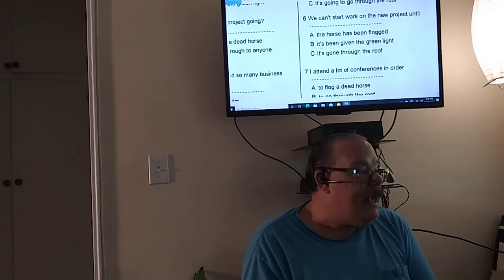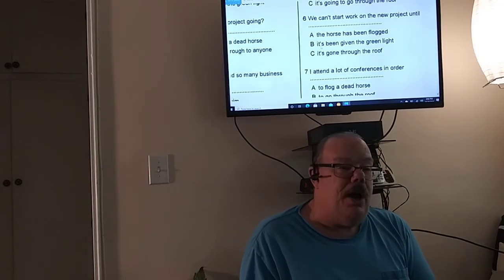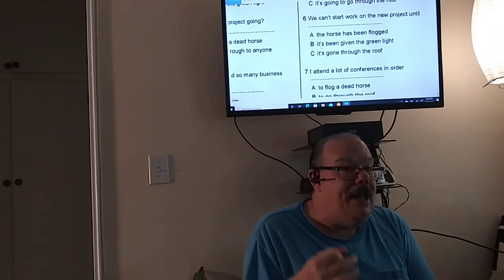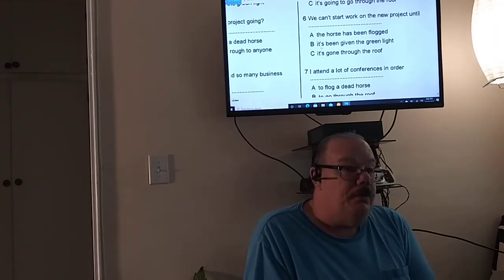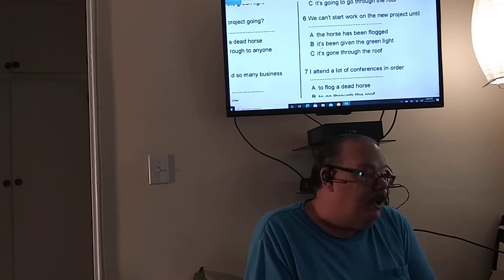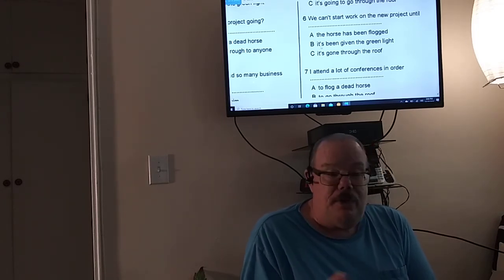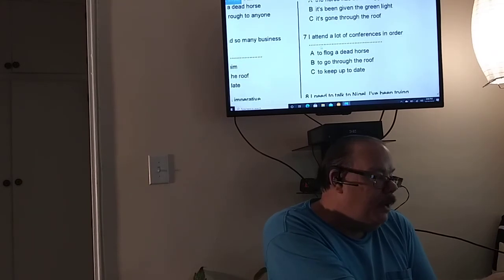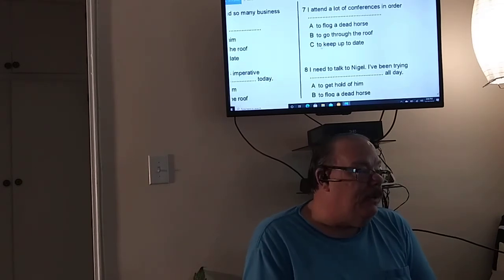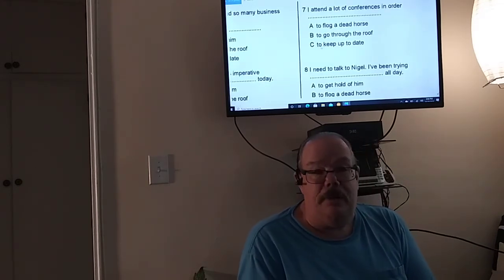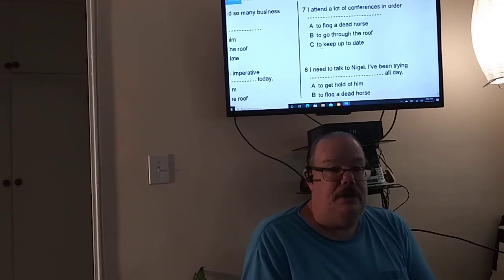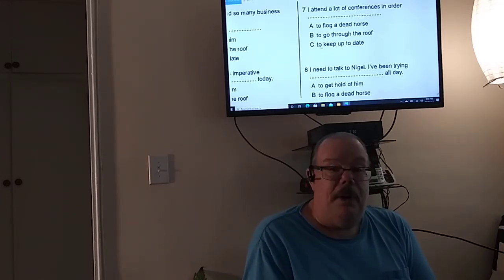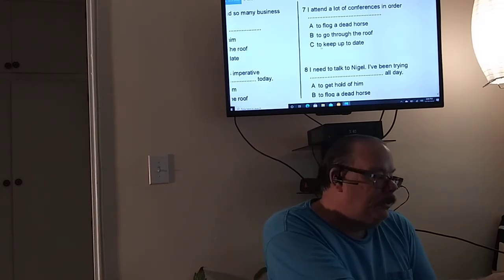We can't start work on the new project until. So the key word is can't start until. So you can't start until it's given a green light. So it's been given the green light. I attend a lot of conferences in order. So why would you attend conferences? To keep up to date.